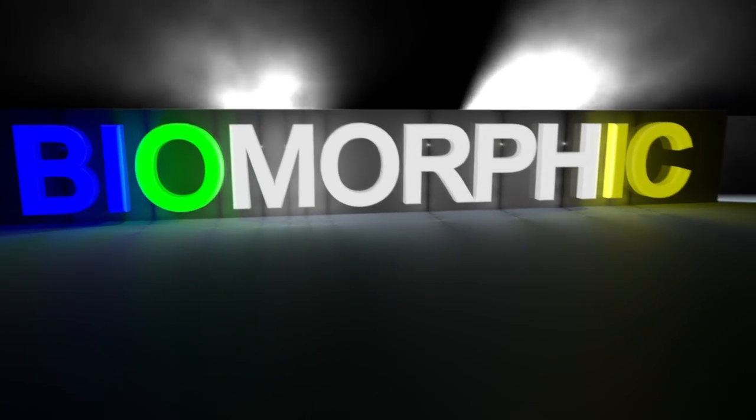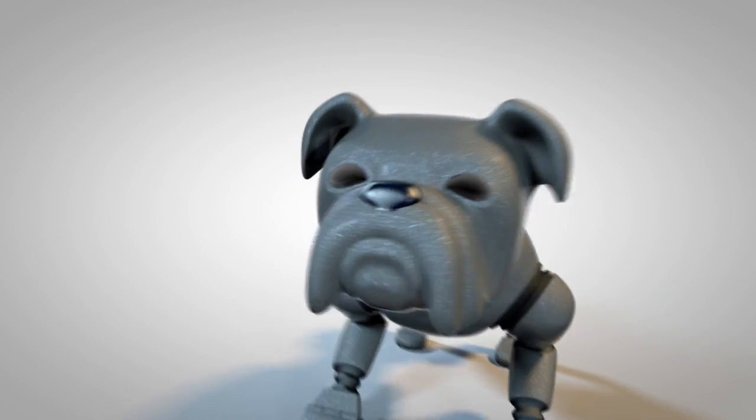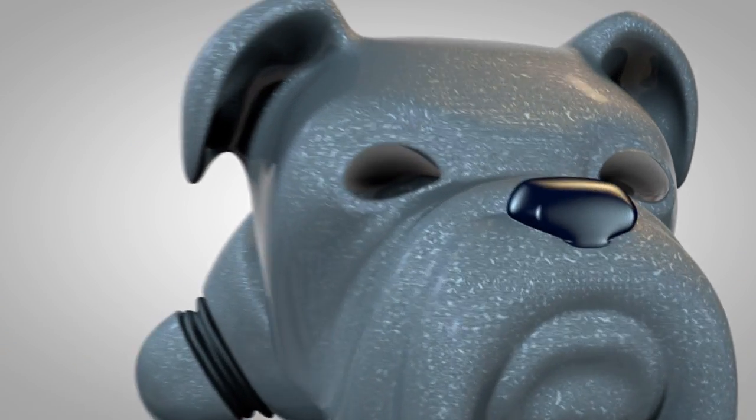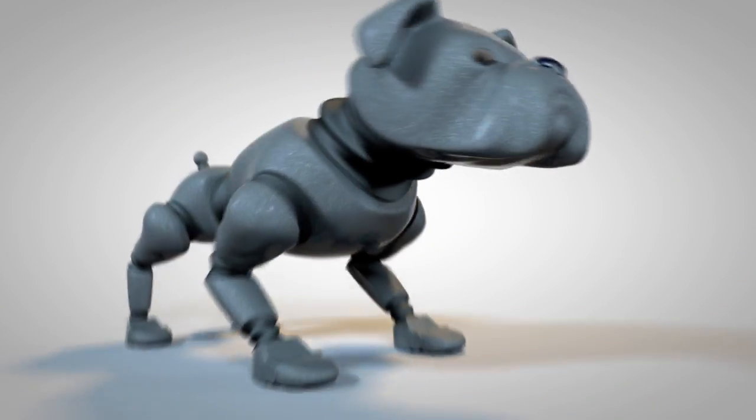Engineers call artificial systems biomorphic. Who knows what these animal-like robots could evolve to?